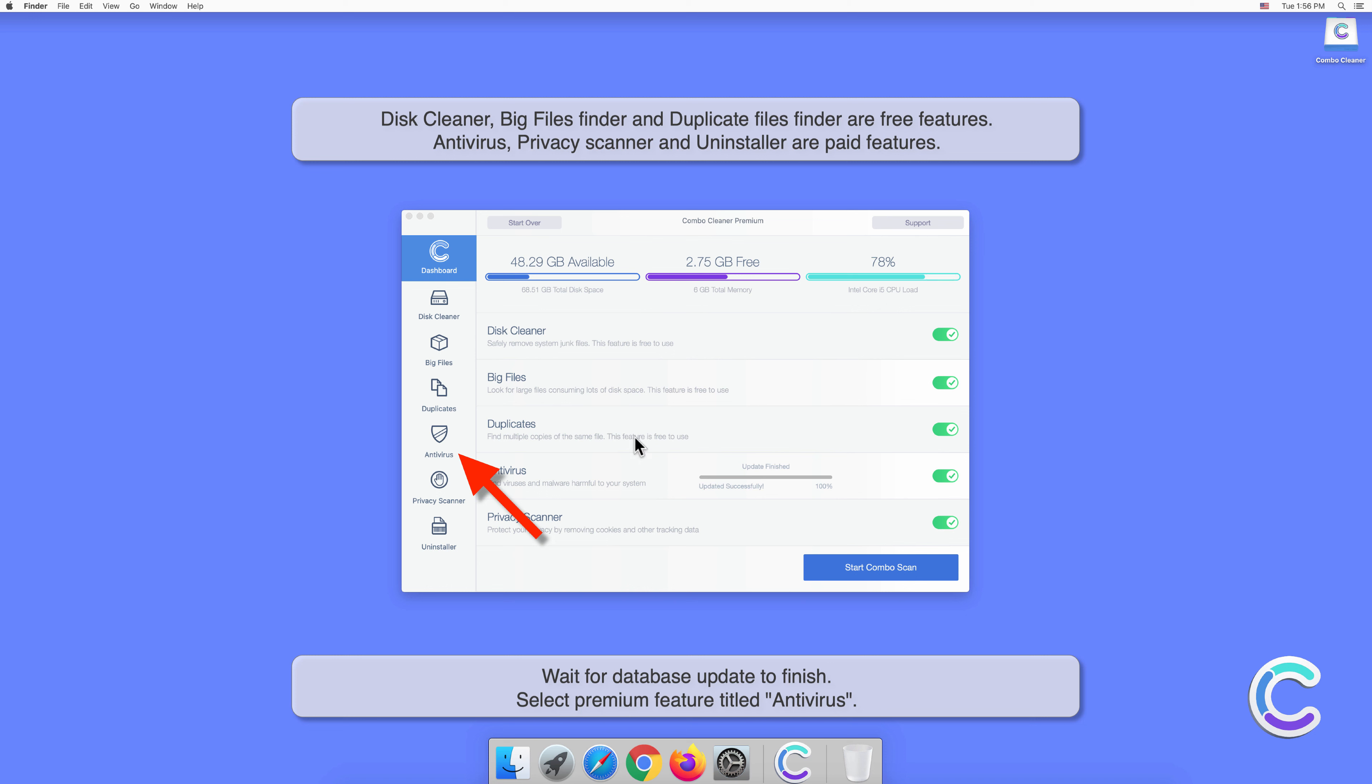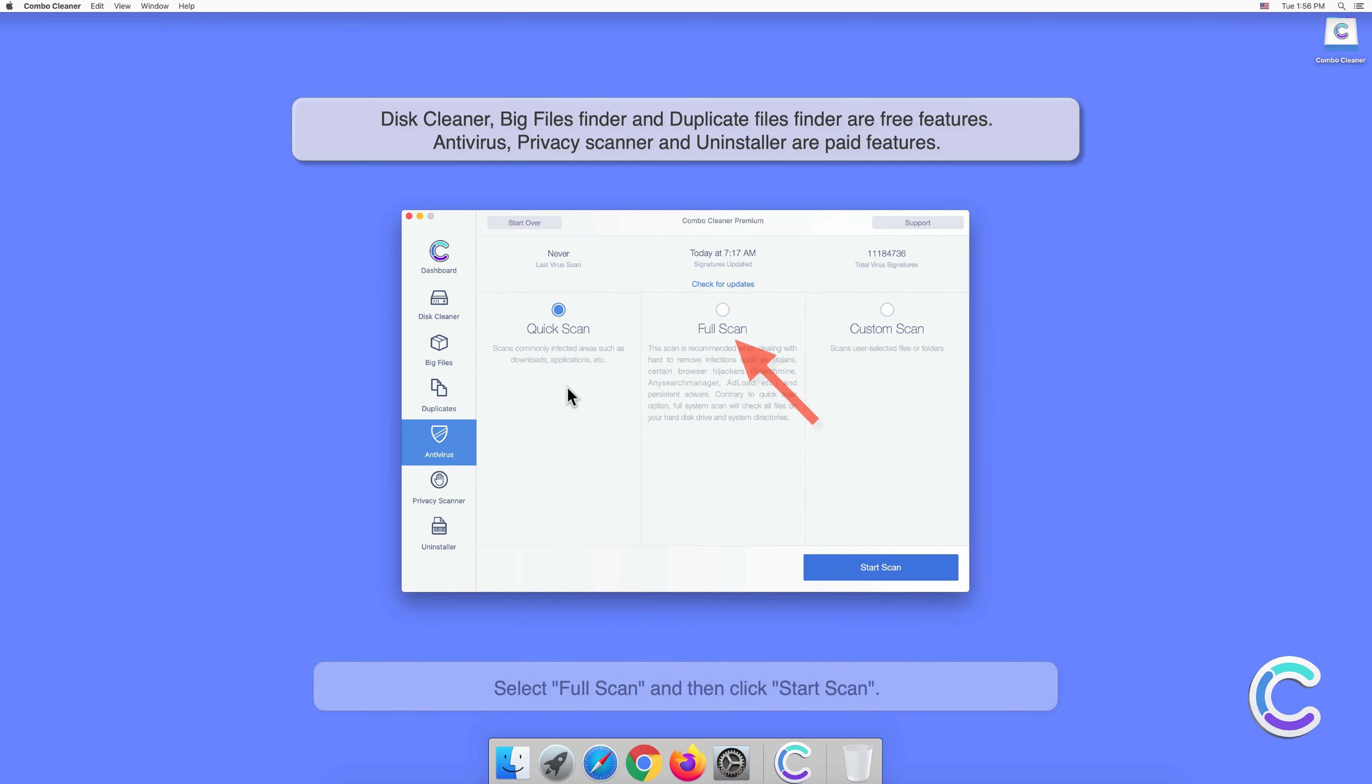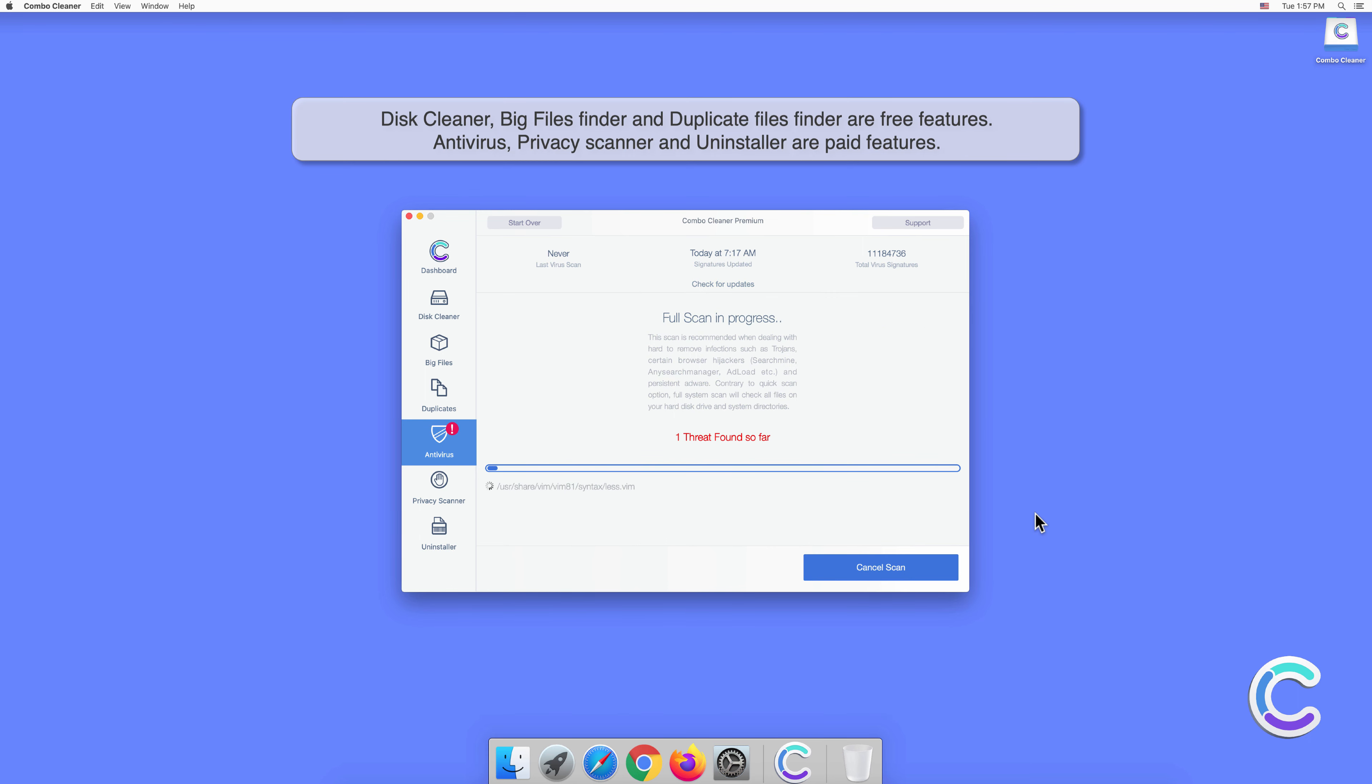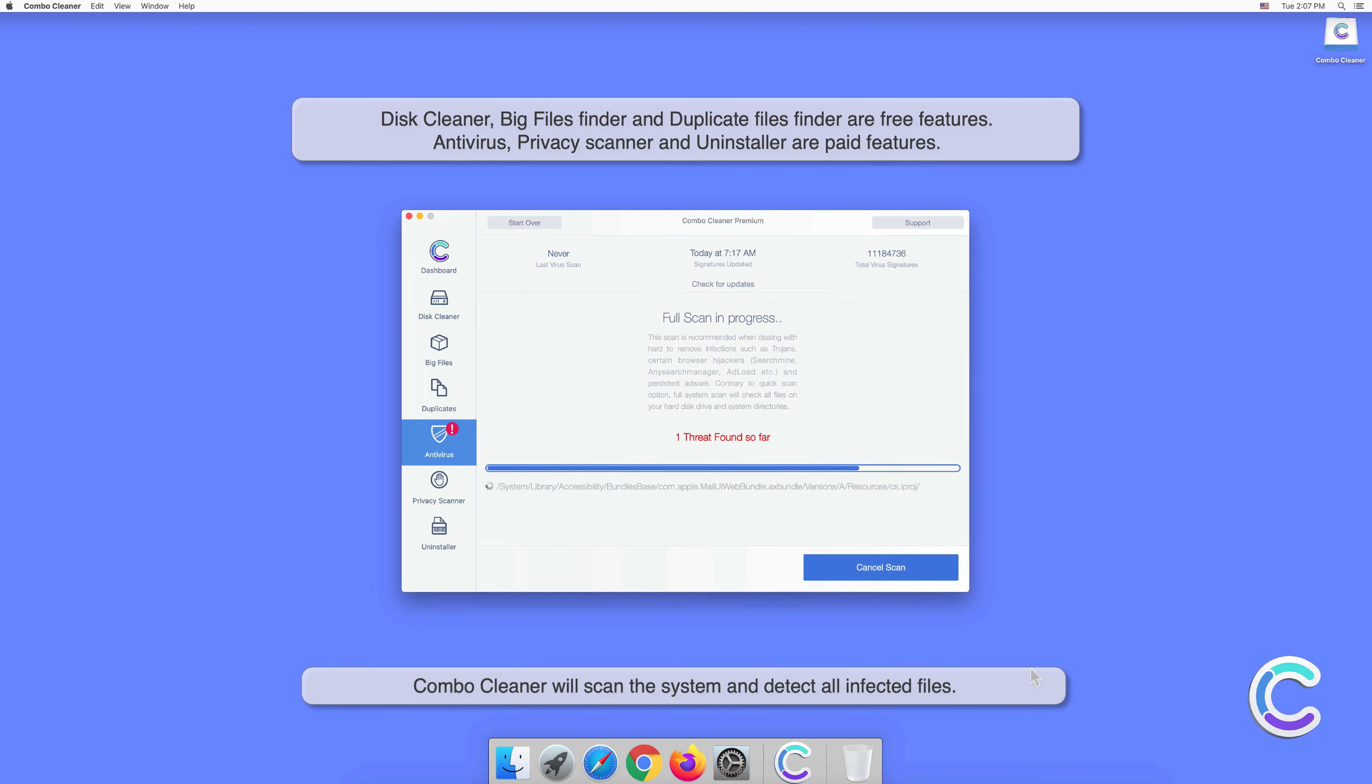Select the premium feature titled Antivirus. Select Full Scan and then click Start Scan. Combo Cleaner will scan the system and detect all infected files.